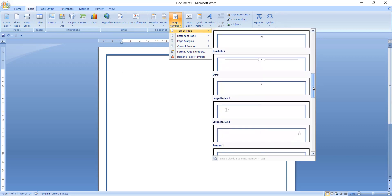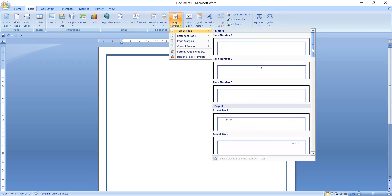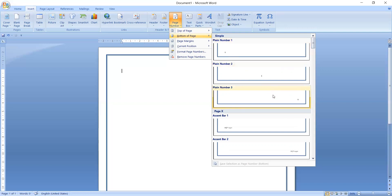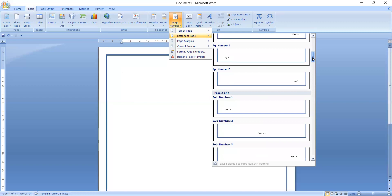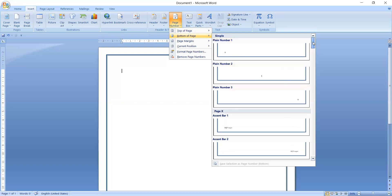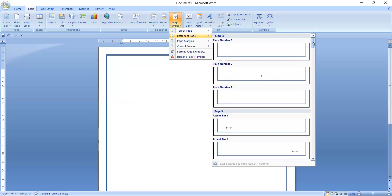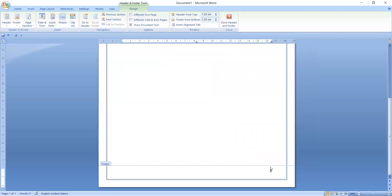There are many options and formats available — whichever place you require the page number, you can select it. You can also go to the second option, which is Bottom of Page. If you want a page number at the bottom, choose this option, then select exactly which side — left, center, or right. There are many options available, as you can see. Now I will select this one.